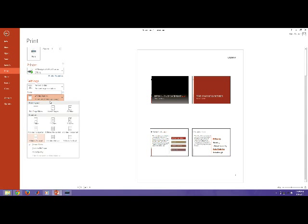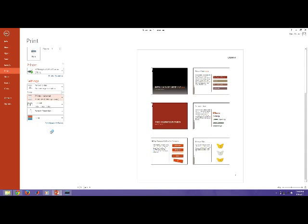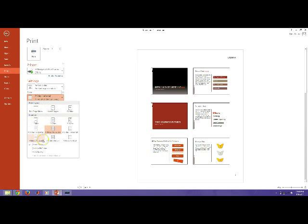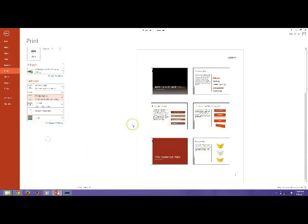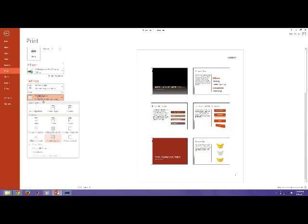It's not generally how we read, so it is a little bit more difficult for Vertical, but sometimes you need it. We can do 6 slides horizontal, 1, 2, 3, 4, 5, 6. Vertical, 1, 2, 3, 4, 5, 6. And 9.